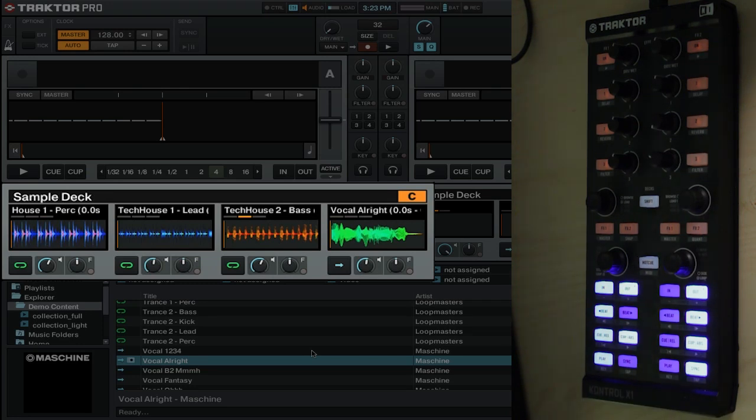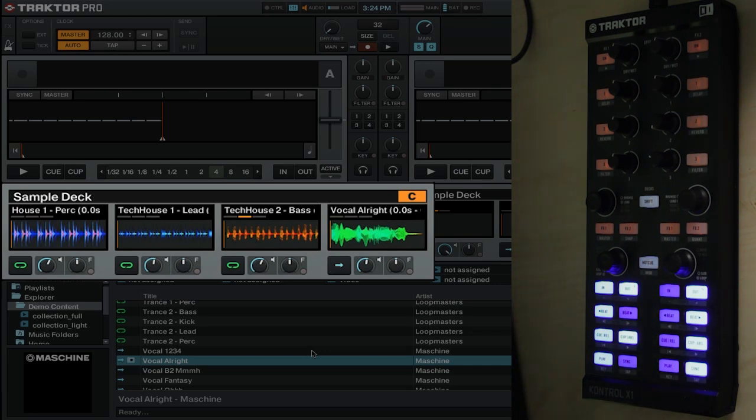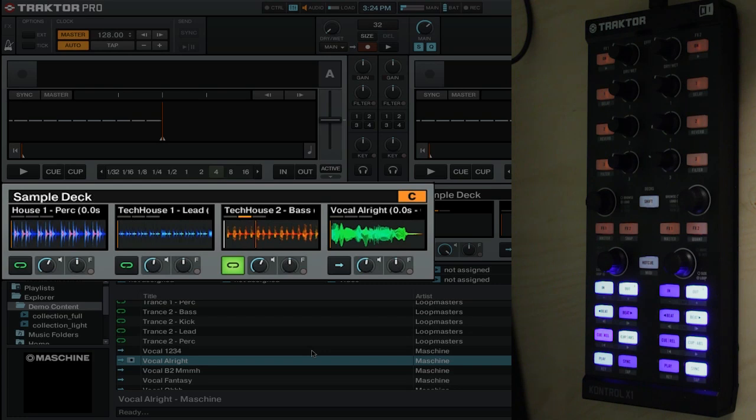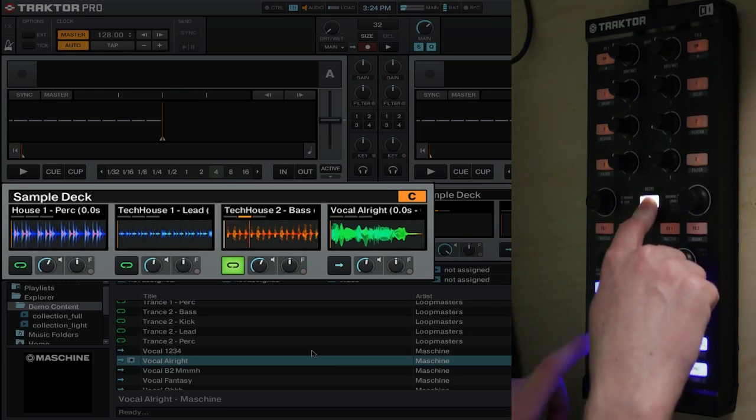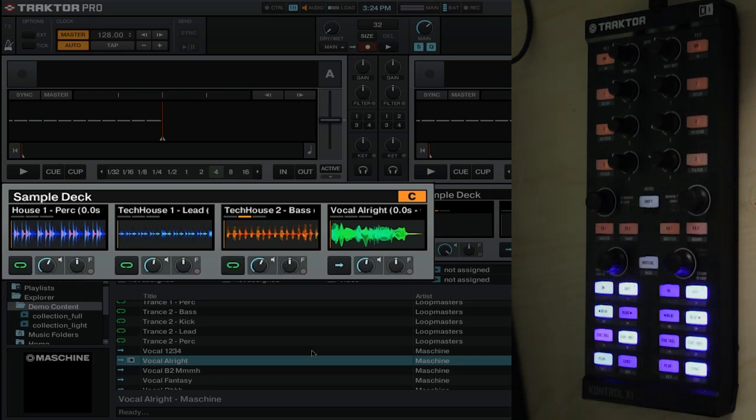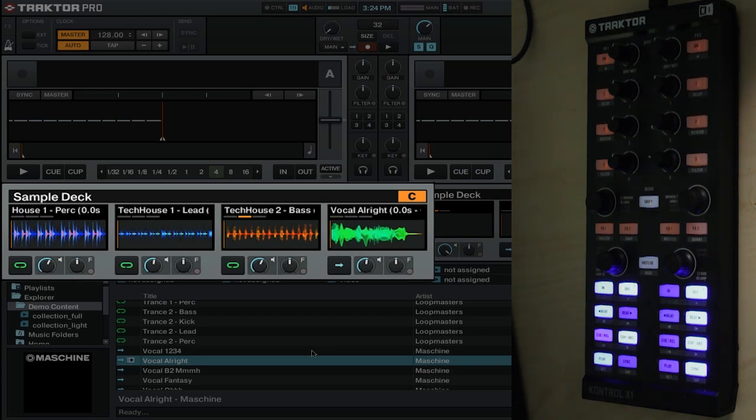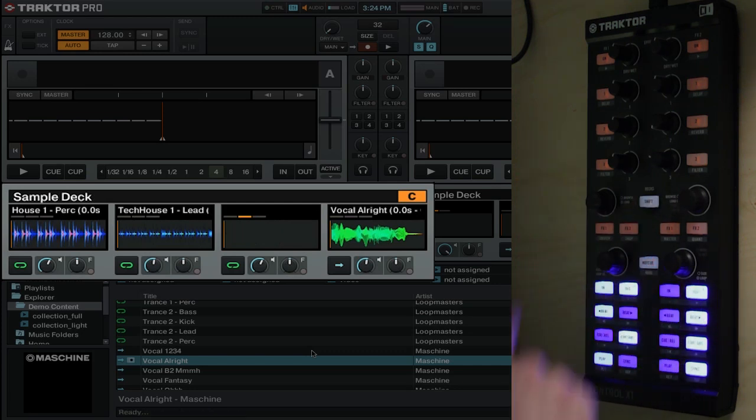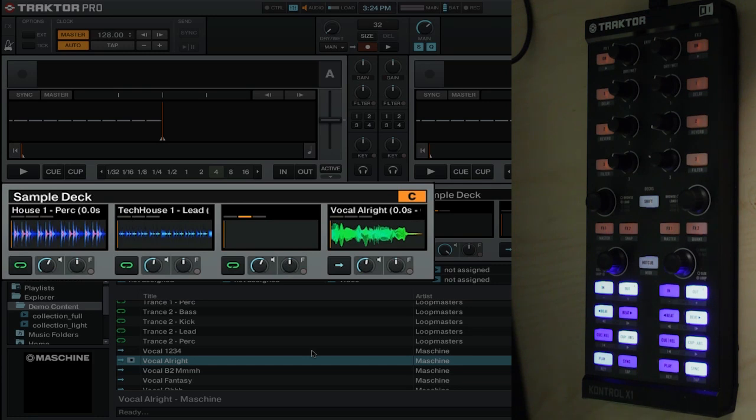The shift button does more than just that though. It will also stop and clear your particular sample. Let me show you what I mean. Let's say that we have this one going right here. It's a simple little baseline. We want to stop that track. Well all we have to do is hold shift, press the button, and that will stop it. Now once this sample is actually stopped, we can remove it from the sample deck as well. All we have to do is hold shift again and press the button for a second time, and that will remove the sample from the slot and clear it up so that we can use it later.